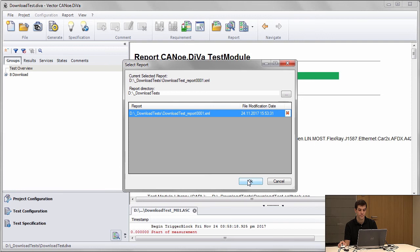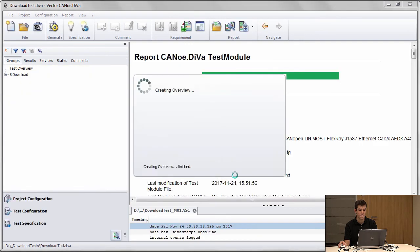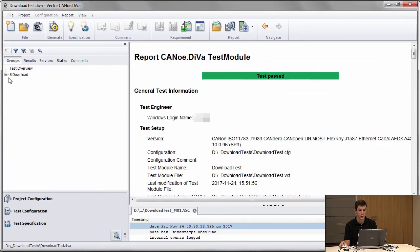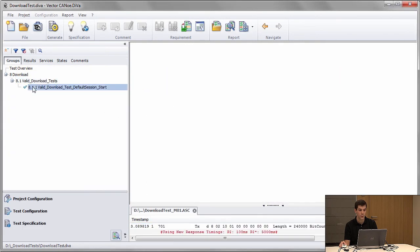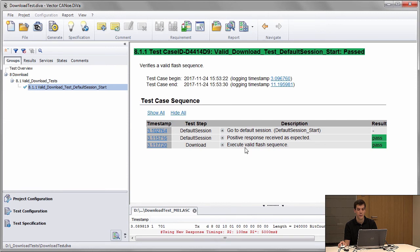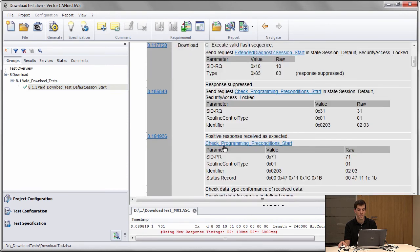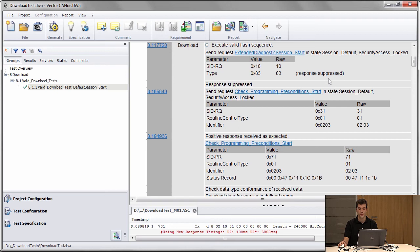I go back to DIVA and load the test report. Going to the test case, here you see all the test steps that were done during the test sequence.